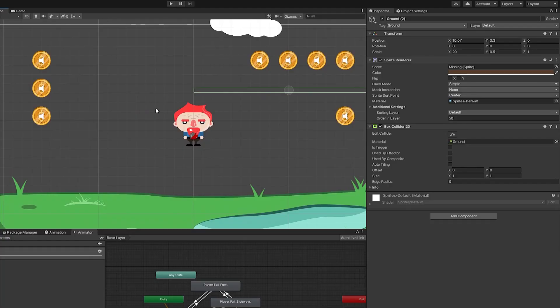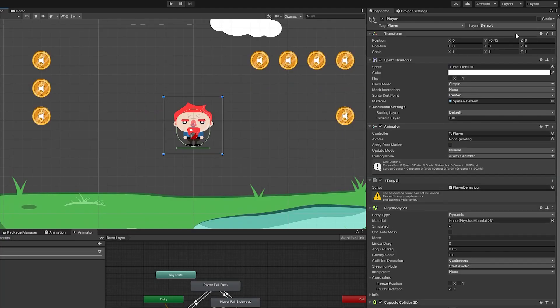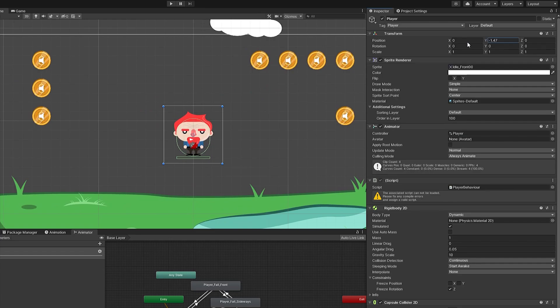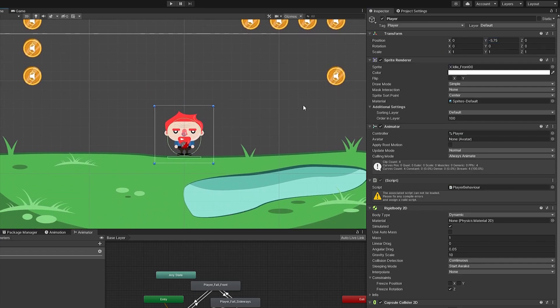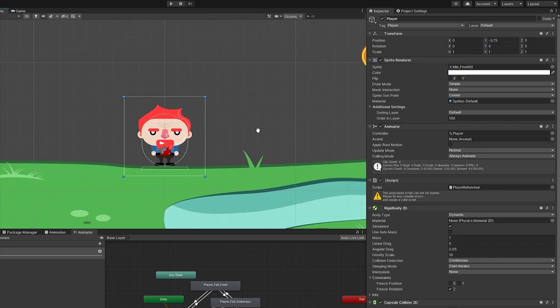Unity is a great engine when it comes to making both 3D and 2D games, and the first thing you have to learn about when it comes to 2D games is something called sprites. Sprites are the building blocks when you make your 2D games, and in this video I'll try to go through the basics of sprites for when you first get started on making video games.